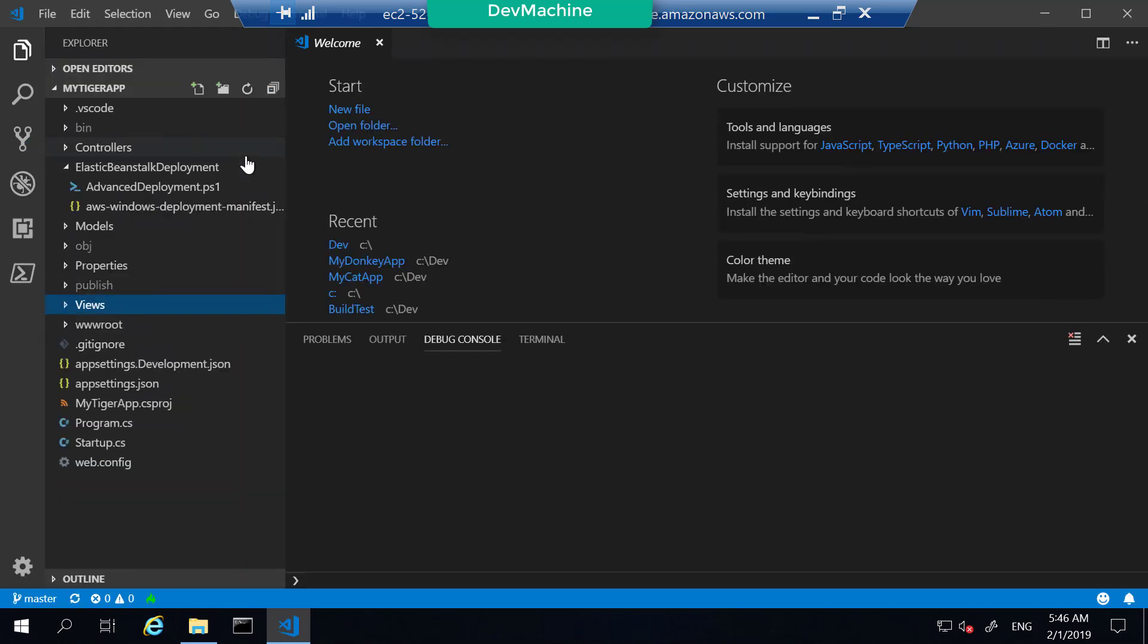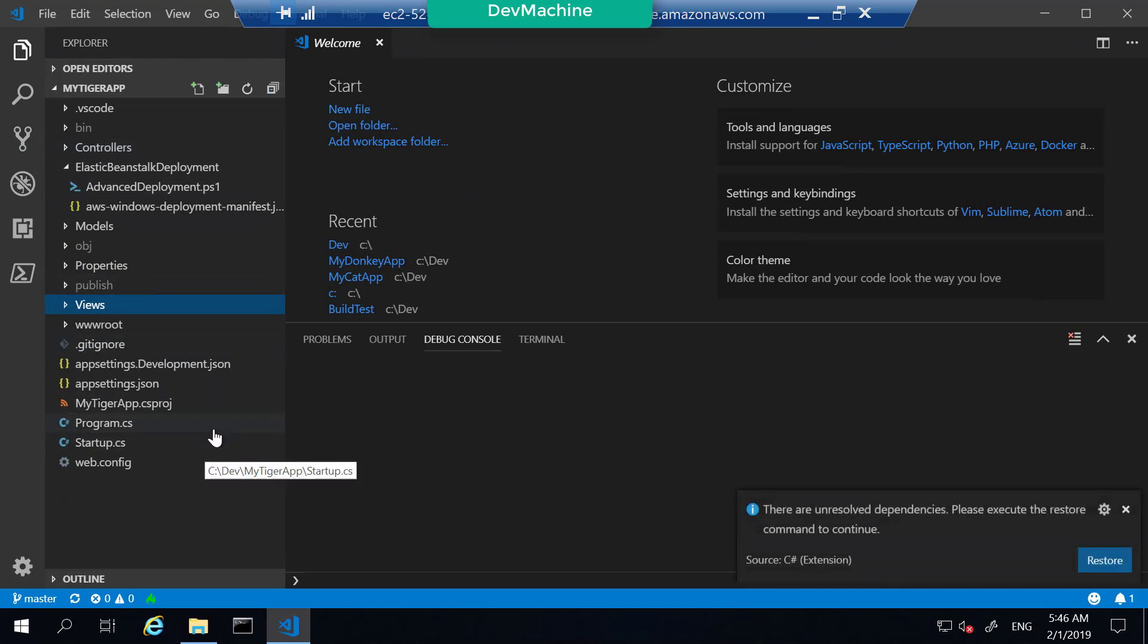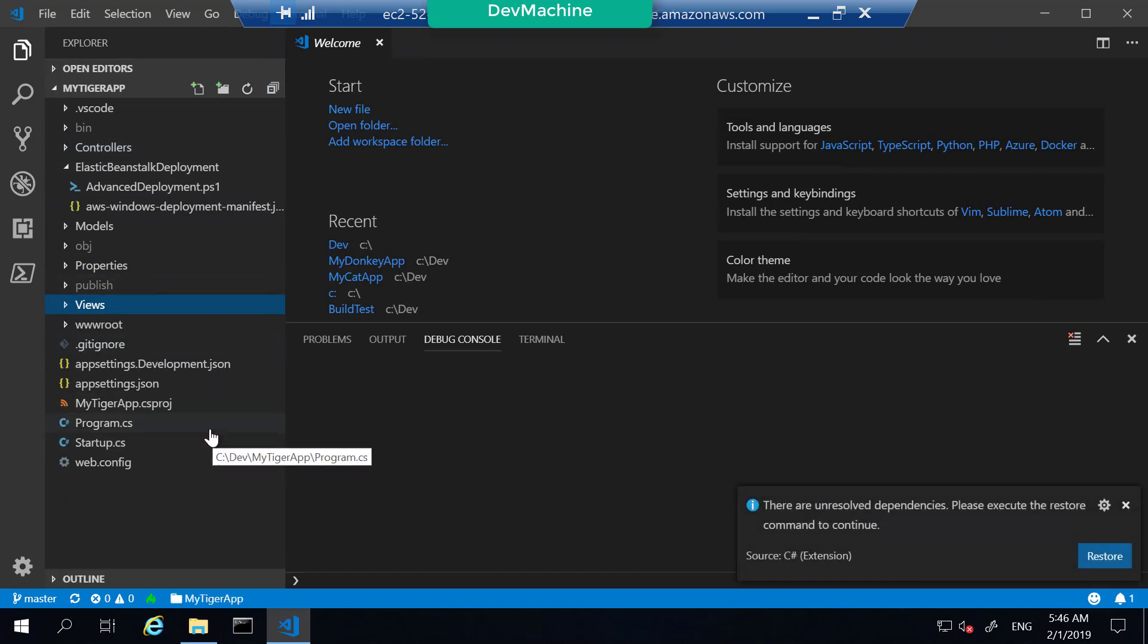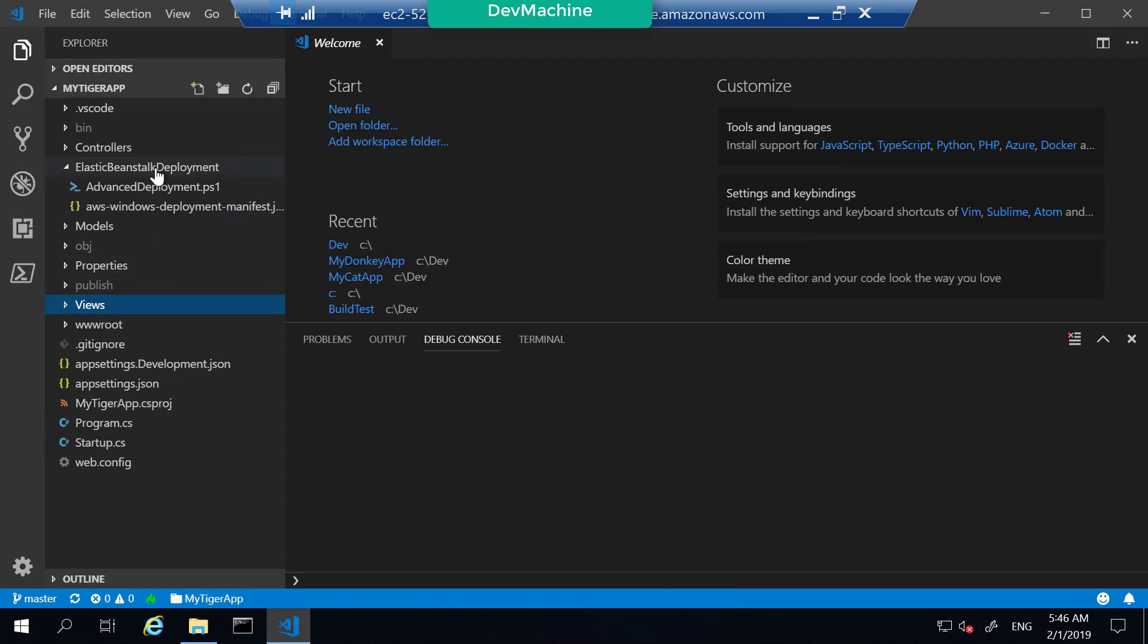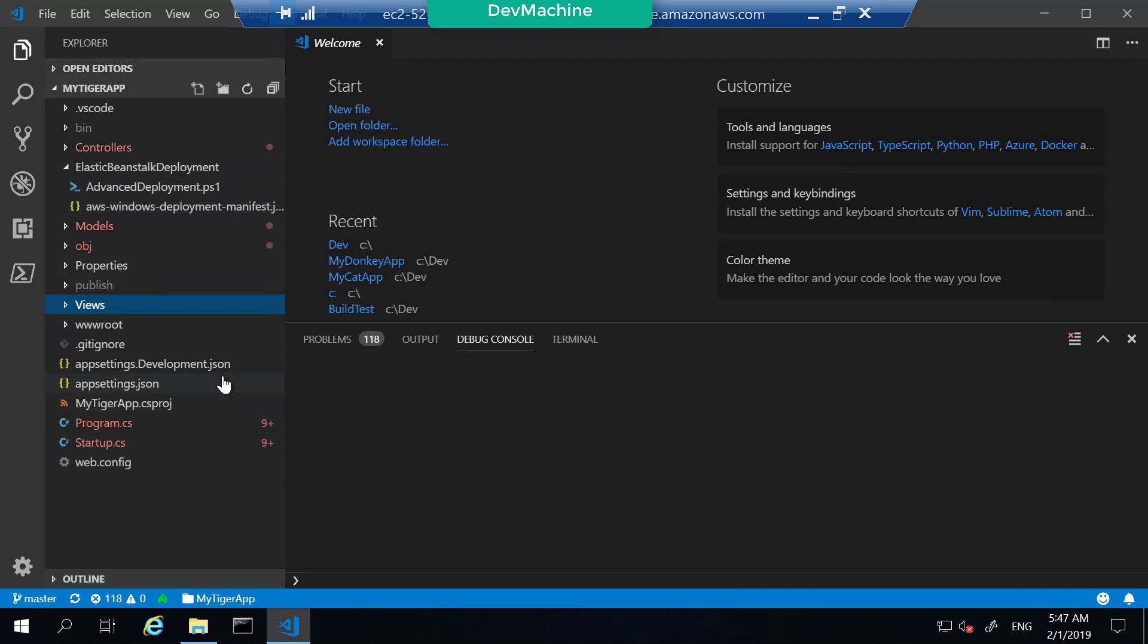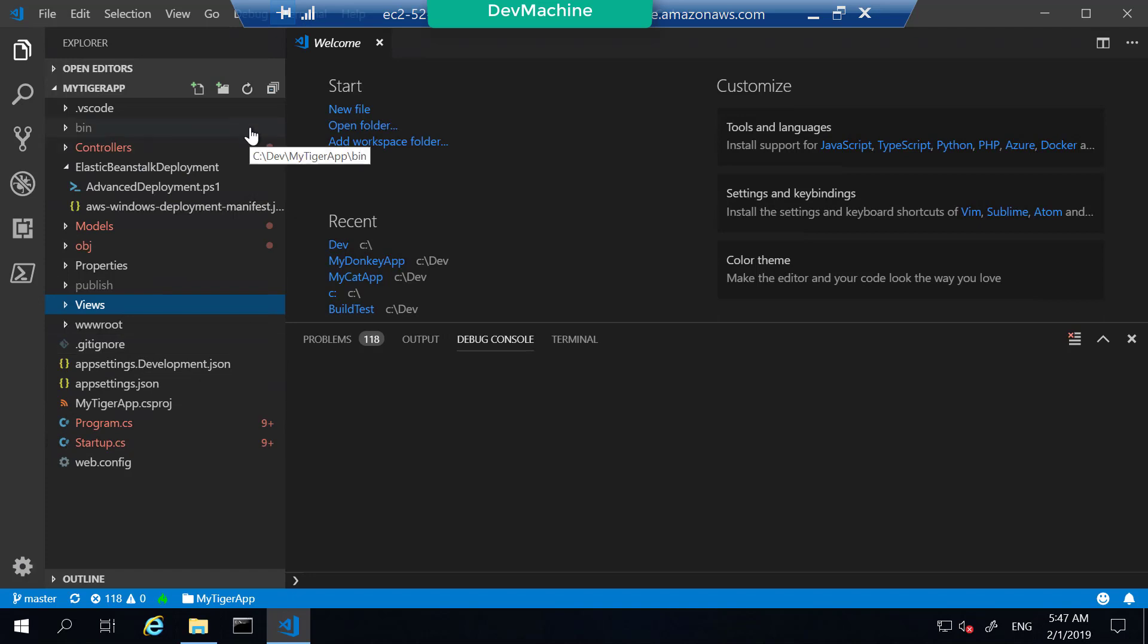As you can see, it's a very simple ASP.NET Core web application. What we are going to do is explore these files a bit, then run the debug and run this application locally first.